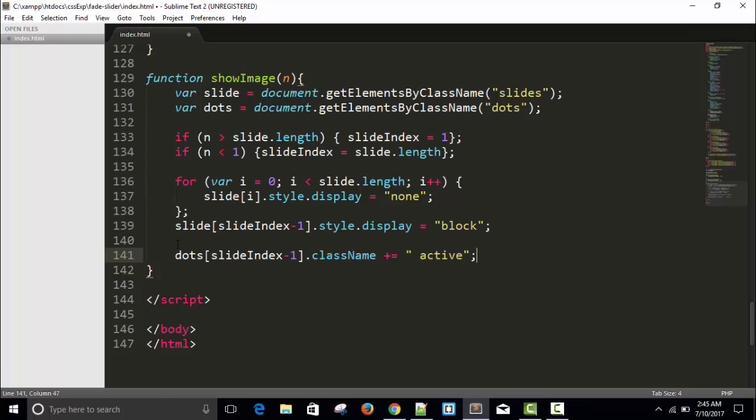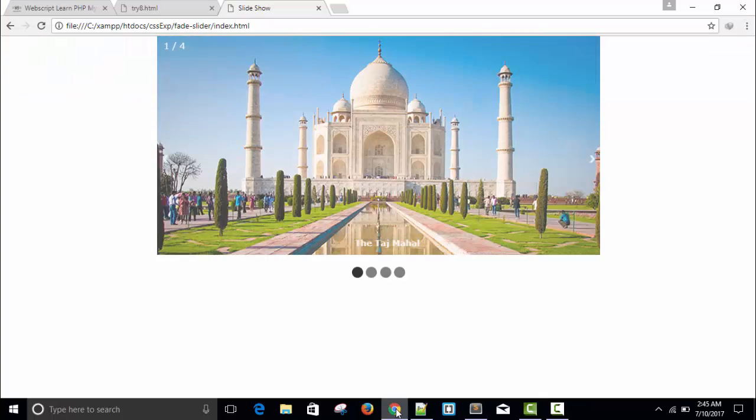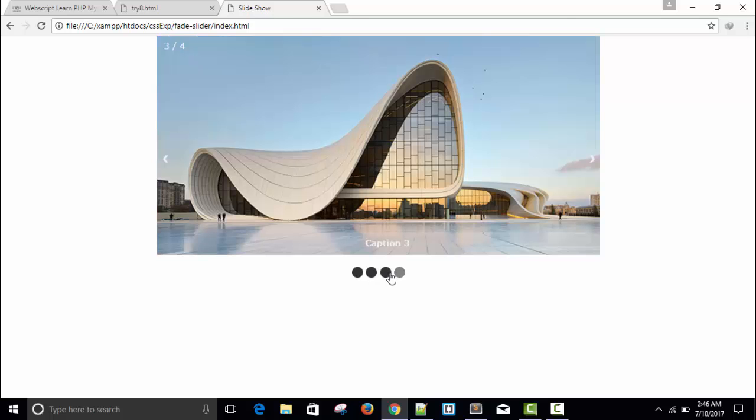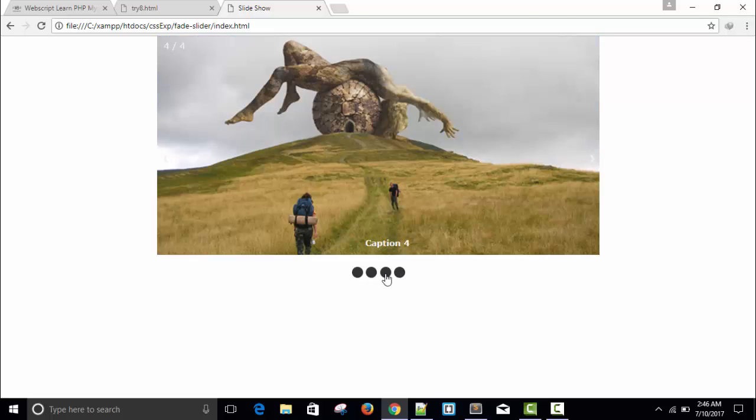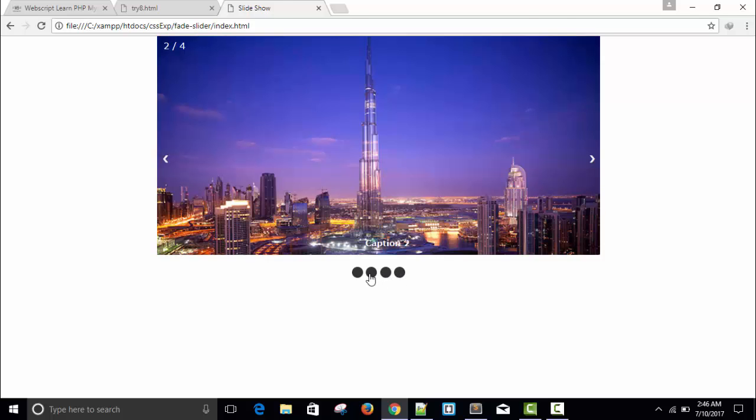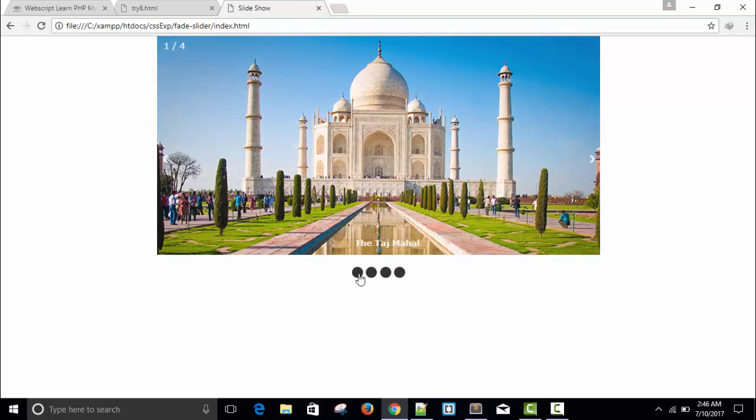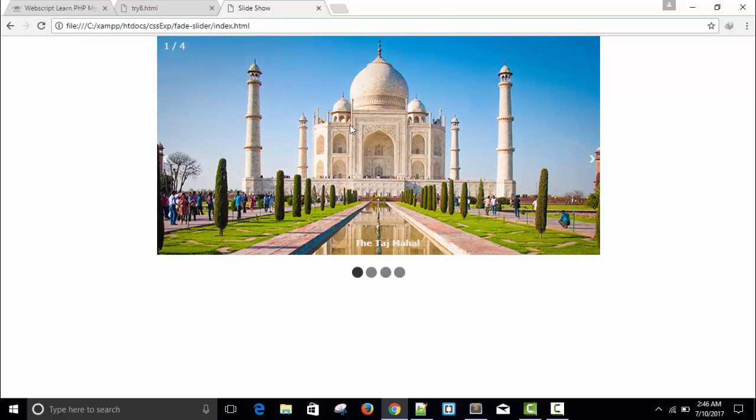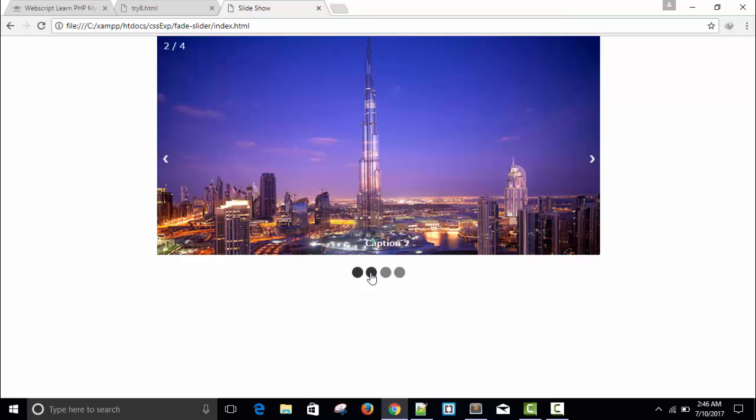What we'll do is dots[slideIndex minus 1].className equals, let's concatenate it with active. Refresh. You can see here this is active and the rest are not active. Everyone is going to be active, but we have to remove it using a for loop. Whenever you refresh, initially the first slide and first dot are active, but whenever you click, this one is active and that one is also active, so we have to use a for loop to remove this active class.